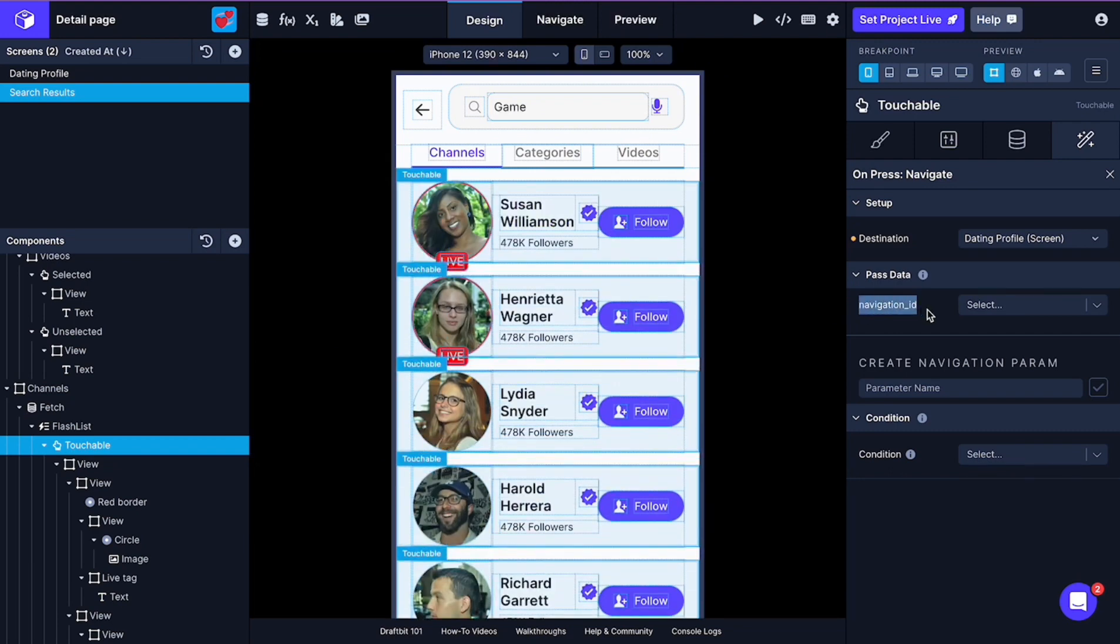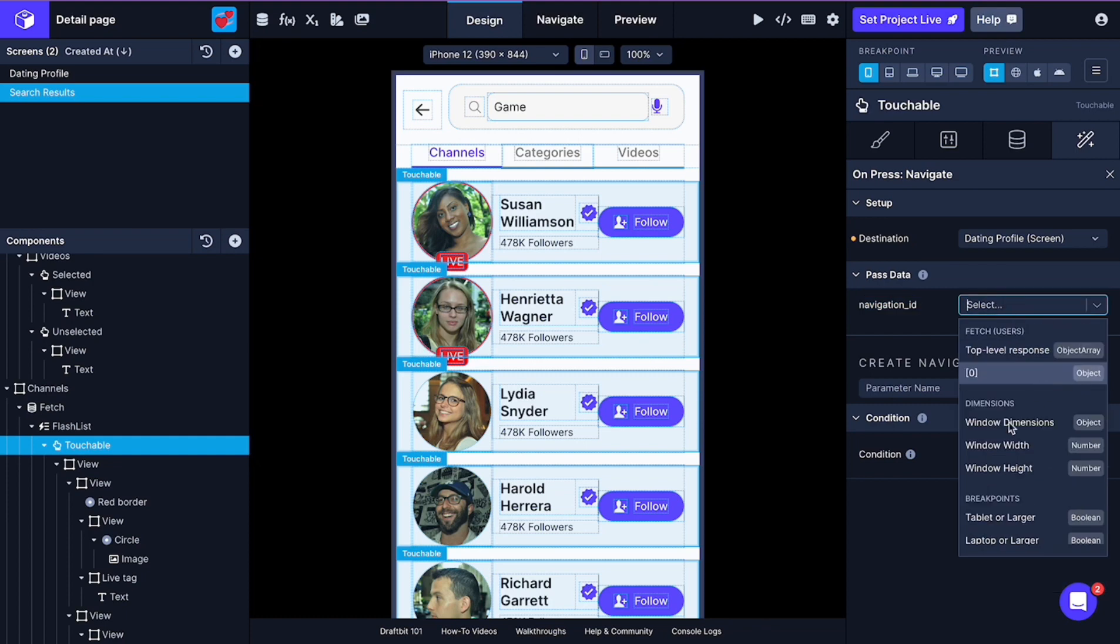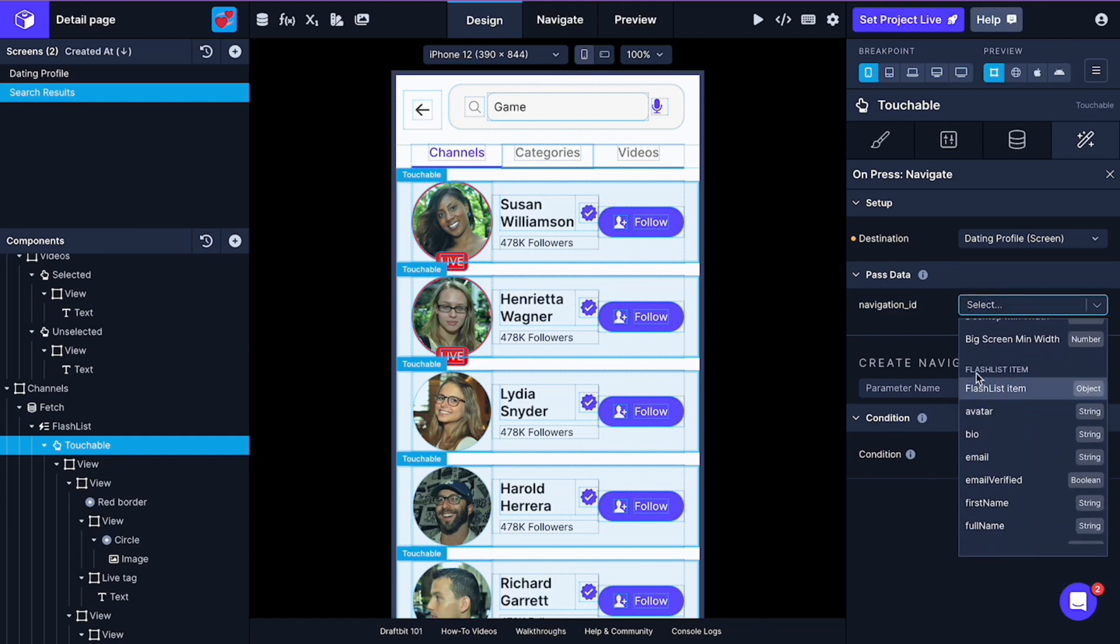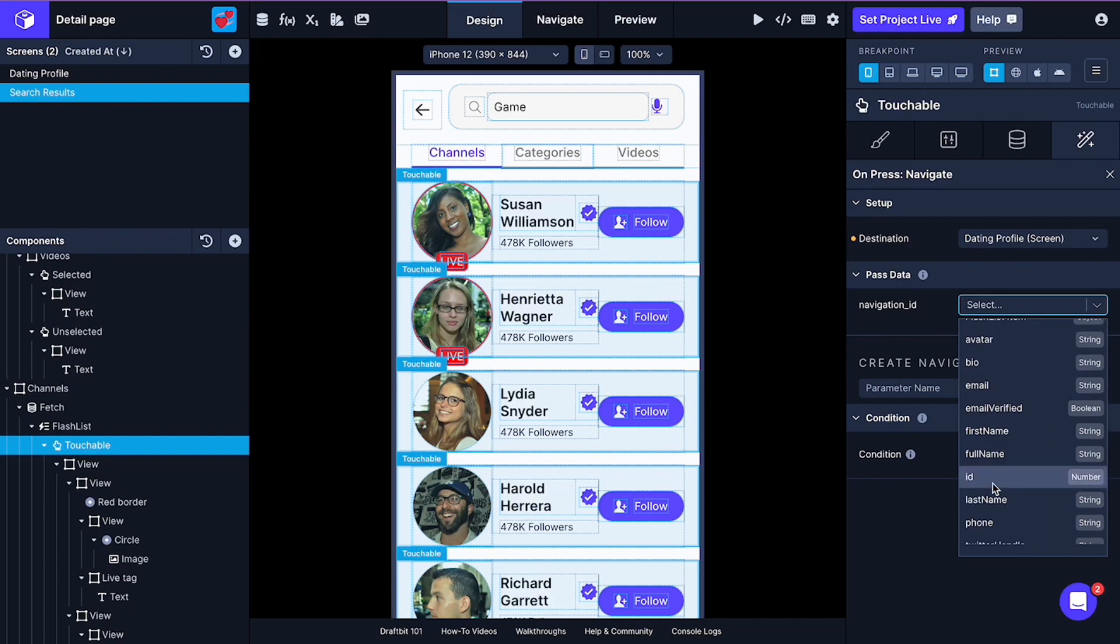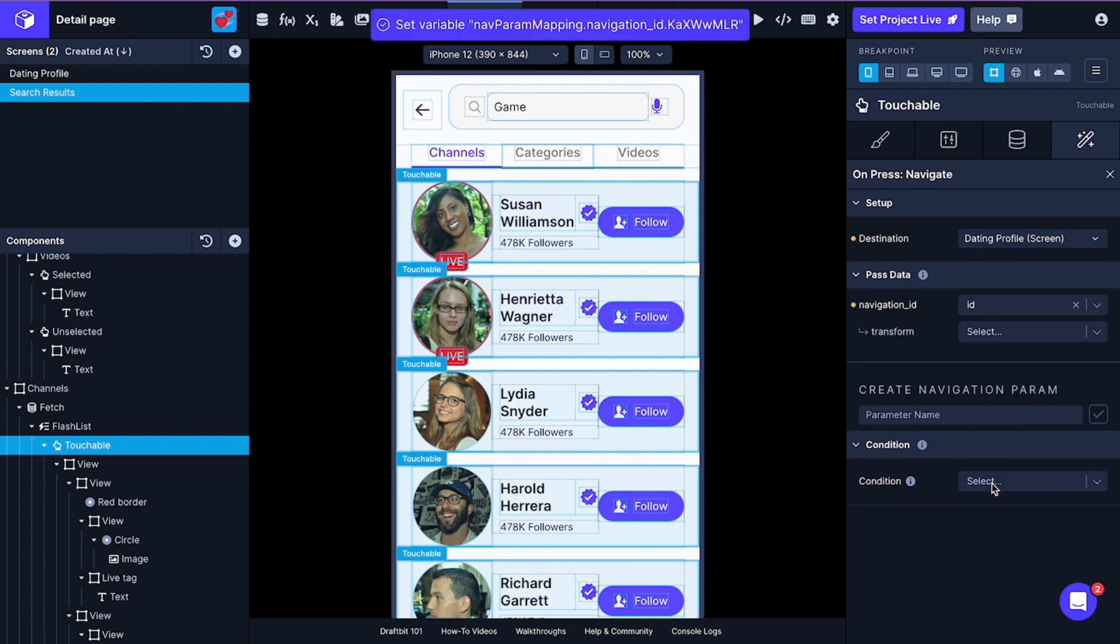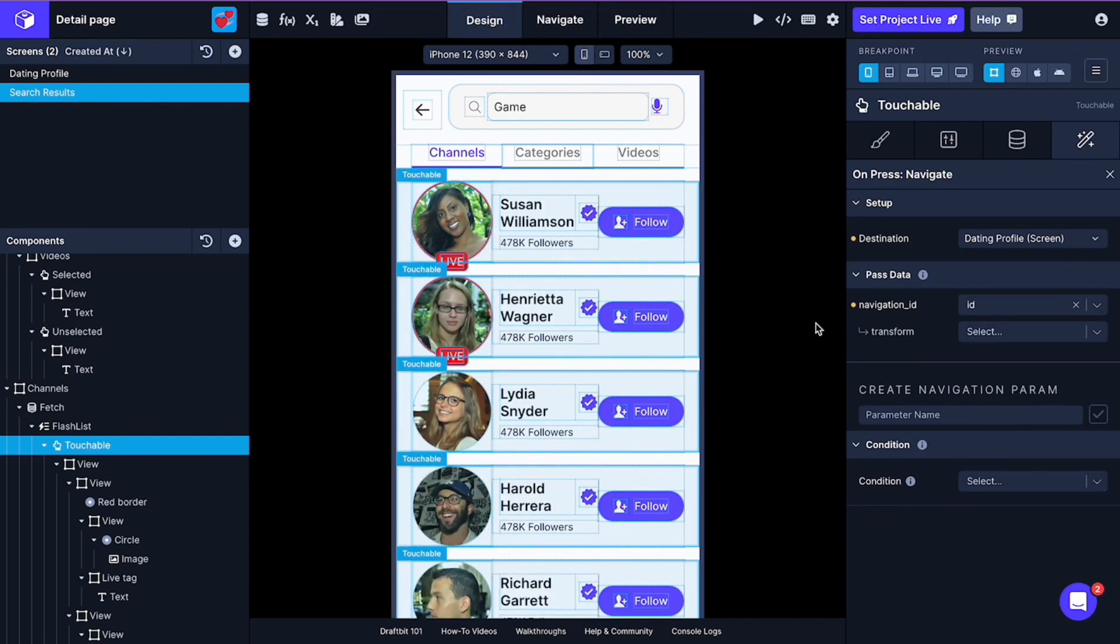We select the detail screen here. It's dating profile screen that we want to navigate. And here it is asking for a parameter for passing the data to the detail screen. Here we set it as ID, which comes from our list data.